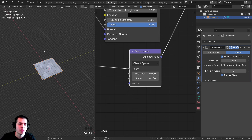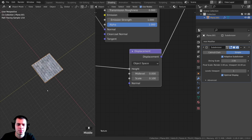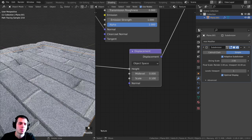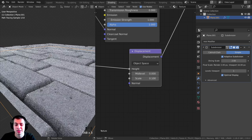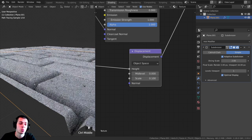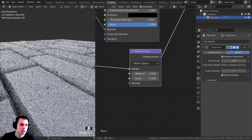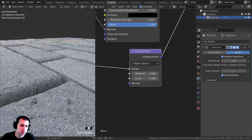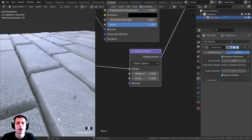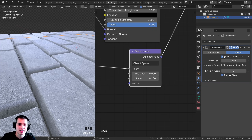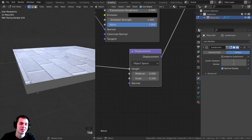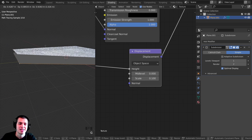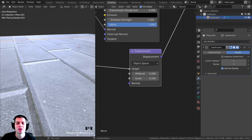If you go far away and double-tap Tab you'll see it's lower quality, but if you zoom in really close to the bricks and double-tap Tab it looks way better — super realistic with grooves between the bricks. Make sure adaptive subdivision is checked; with it off the displacement won't work well because there isn't enough geometry.